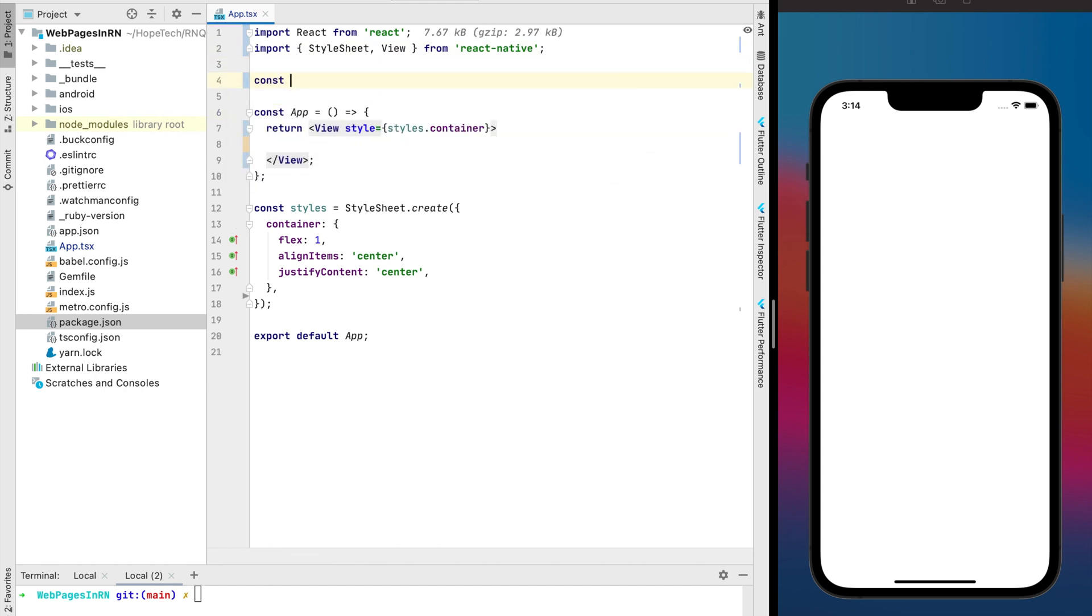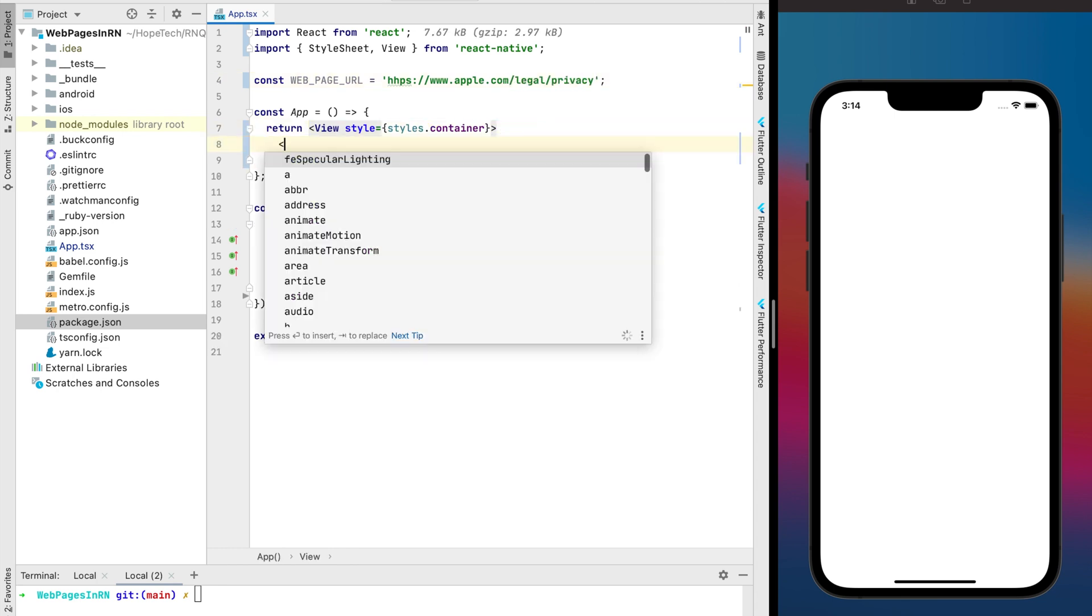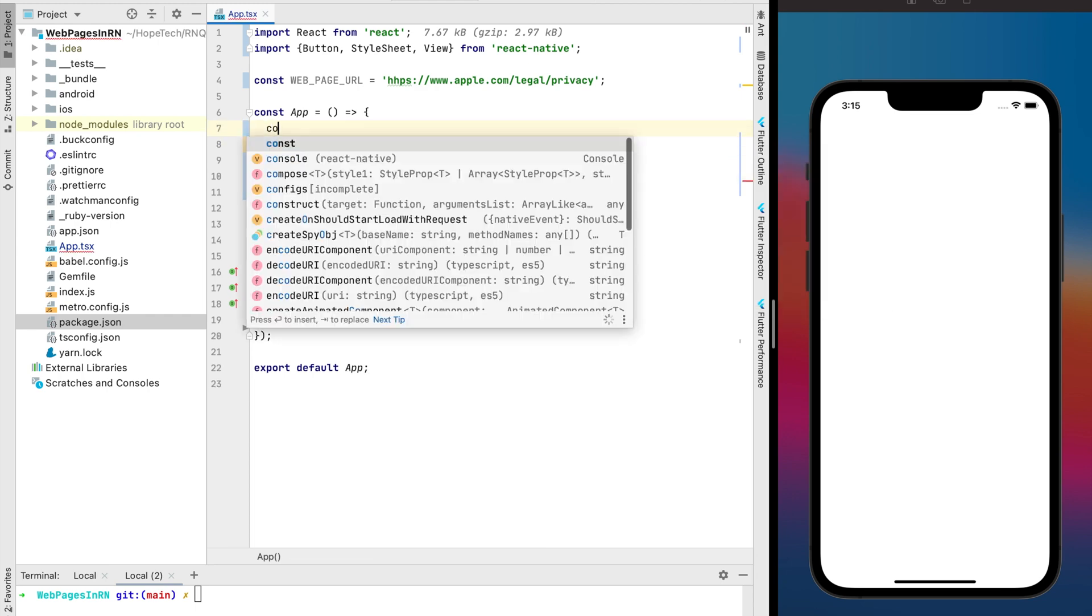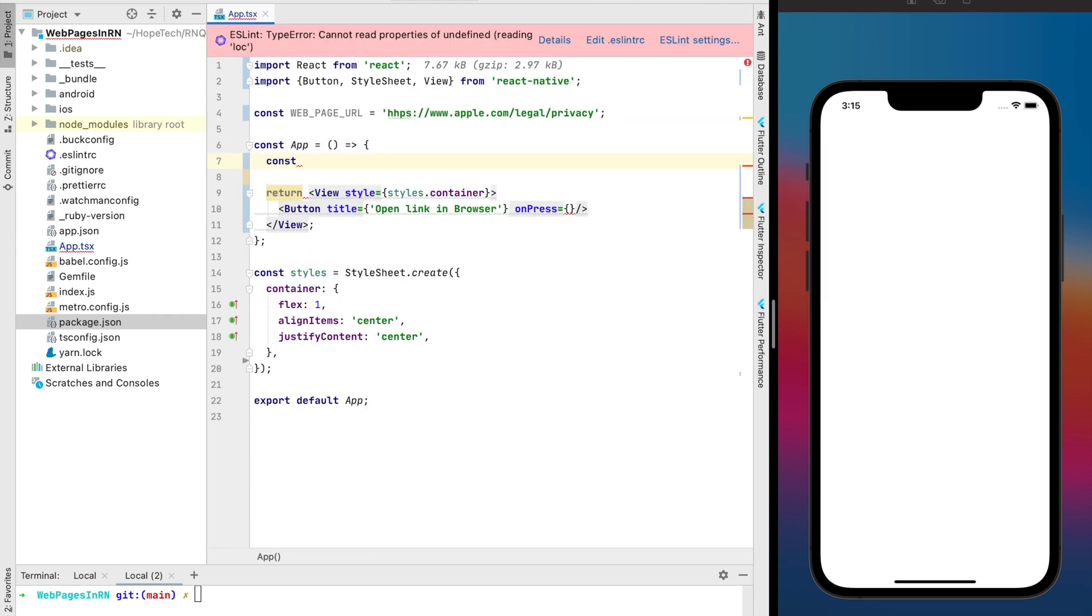As an example I'll use Apple Privacy Policy web page and for every of three methods I'll add the button with a title that describes how we're gonna do that opening.